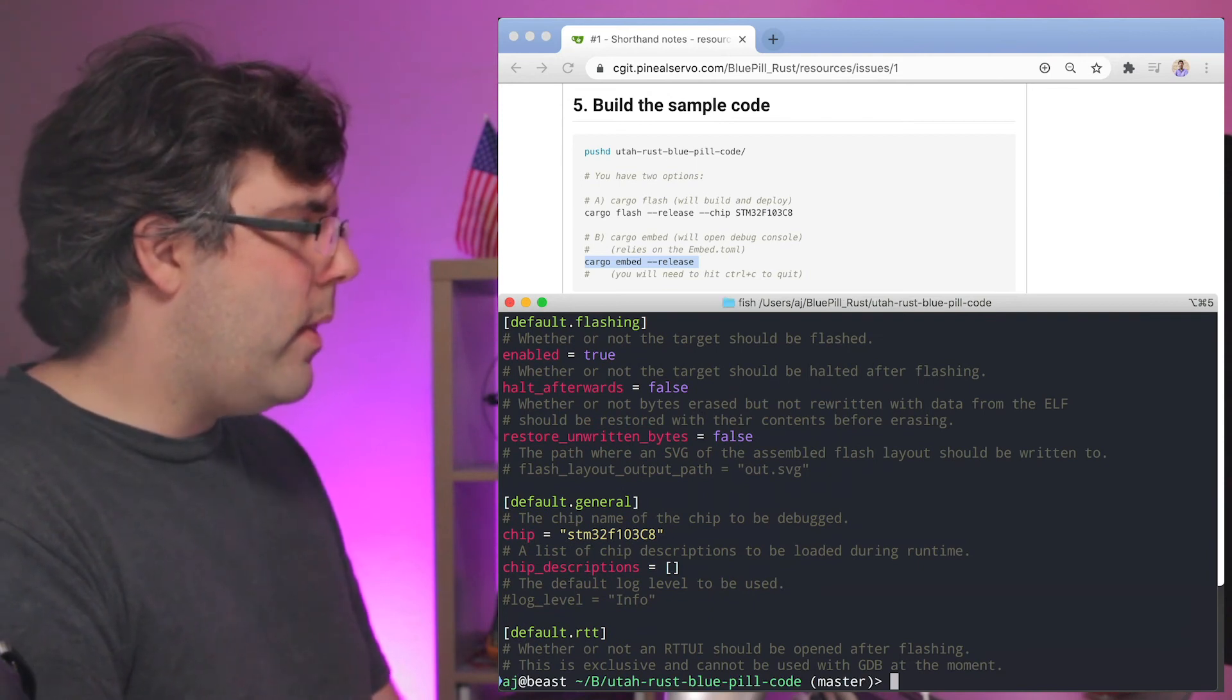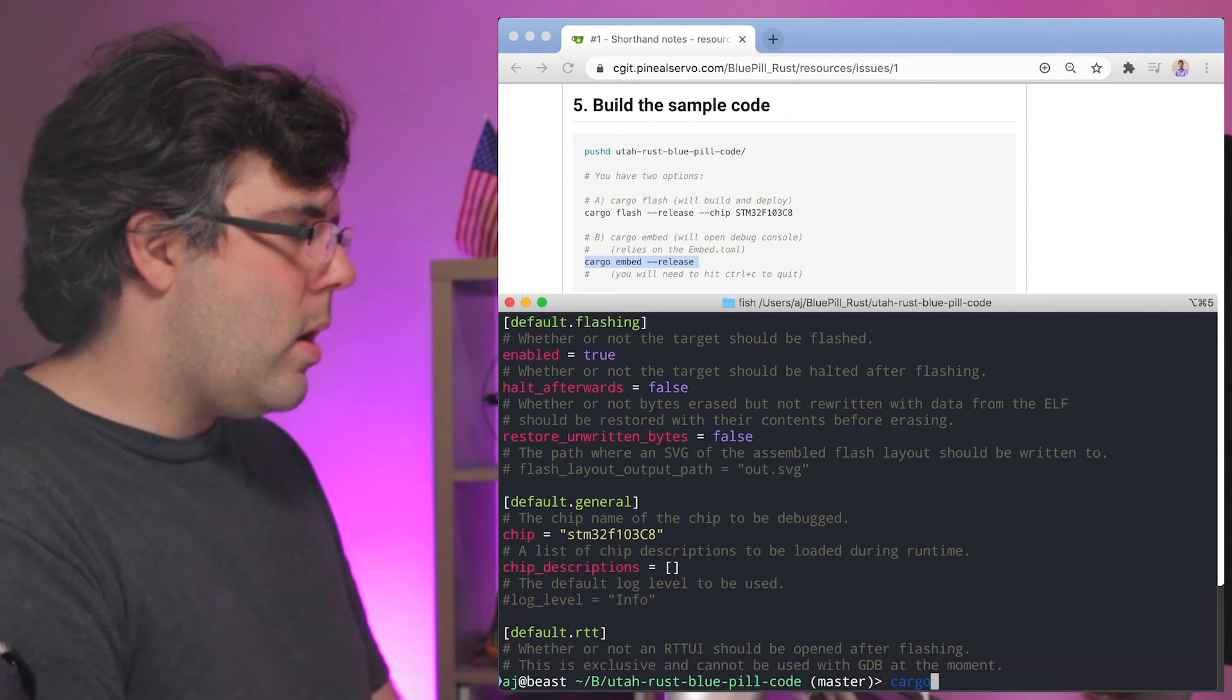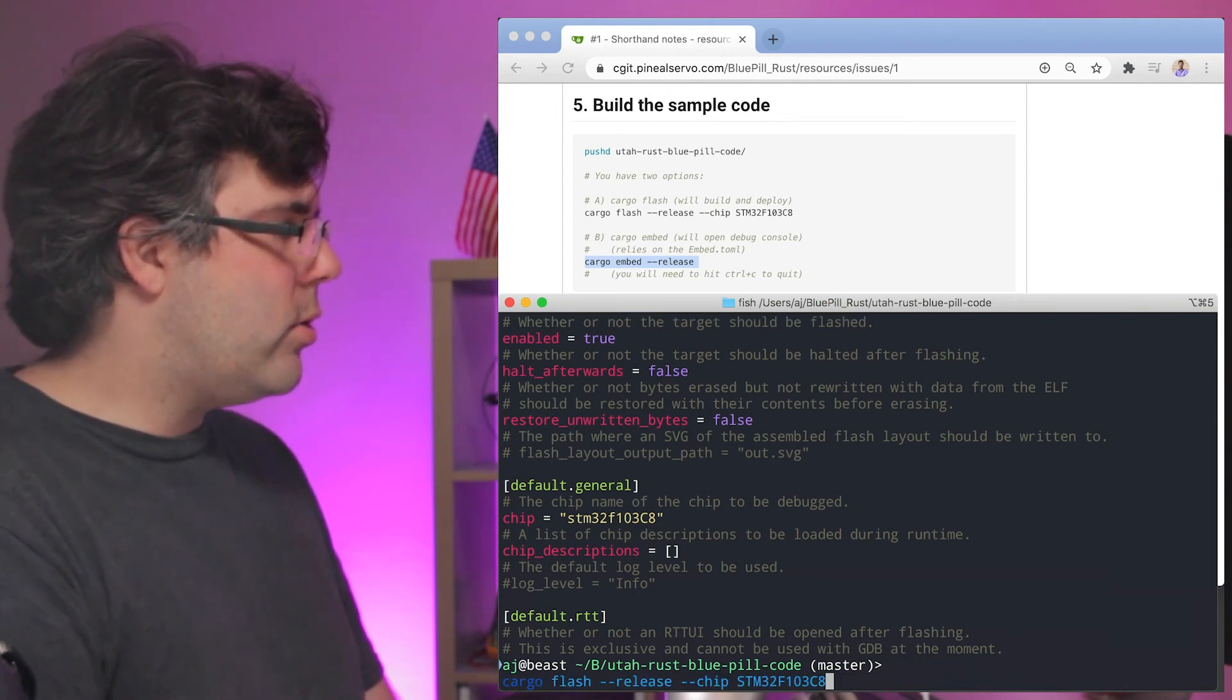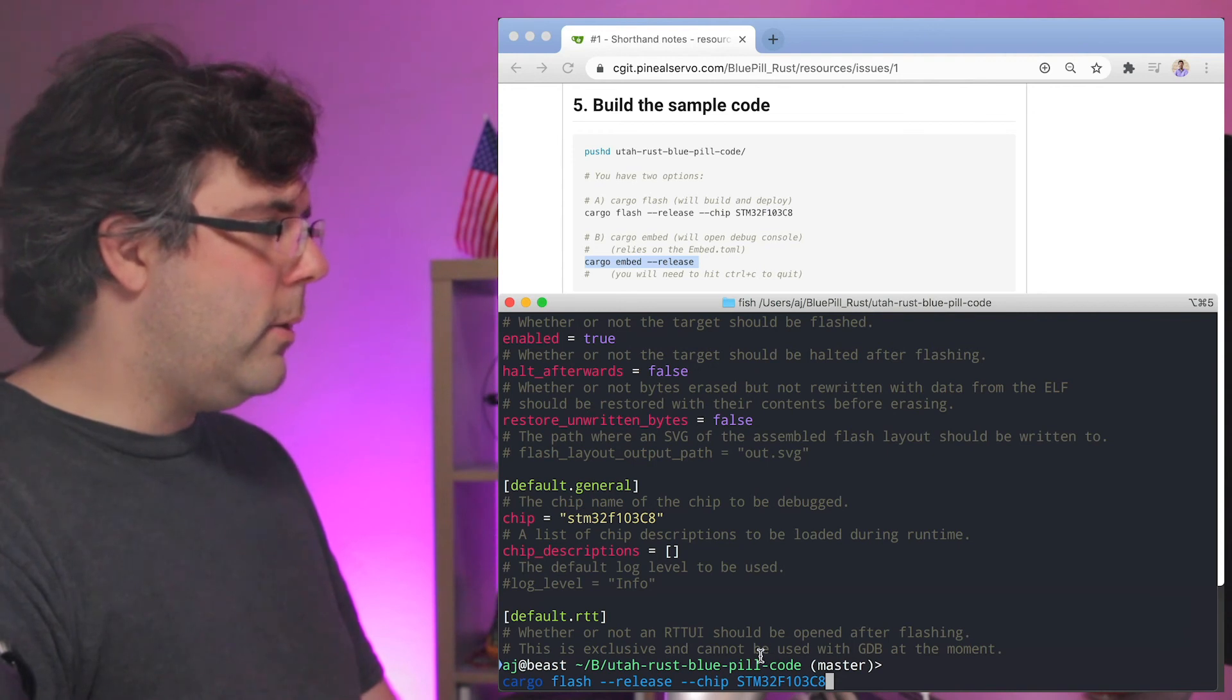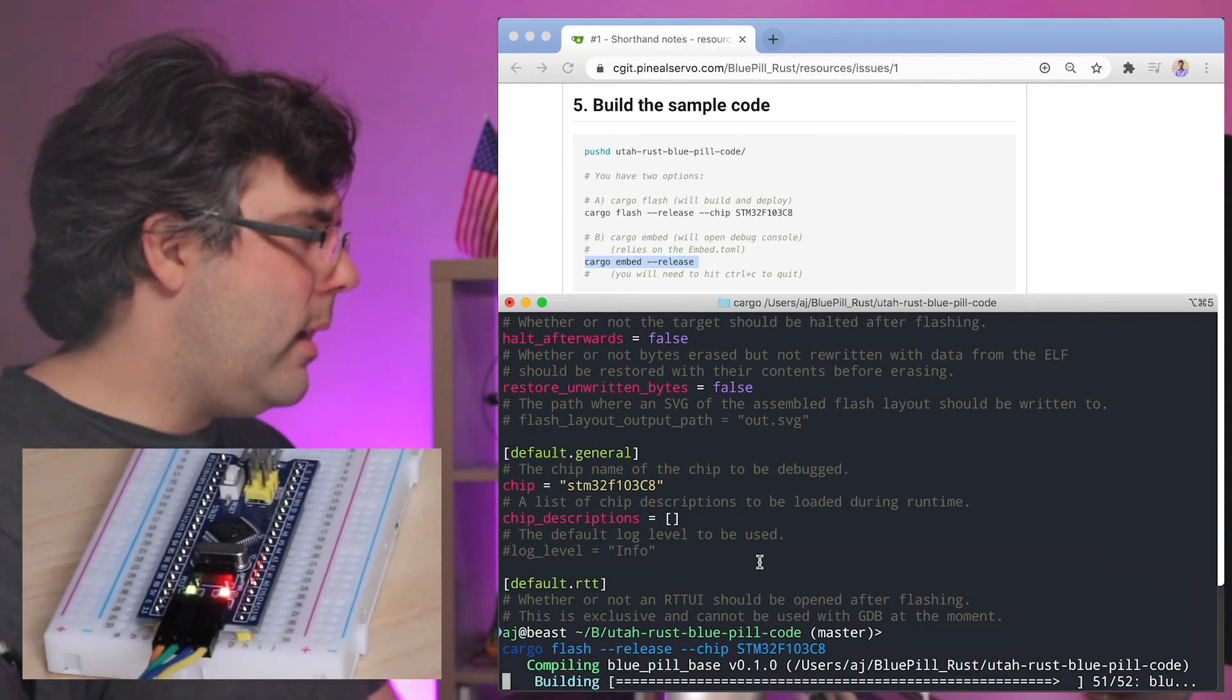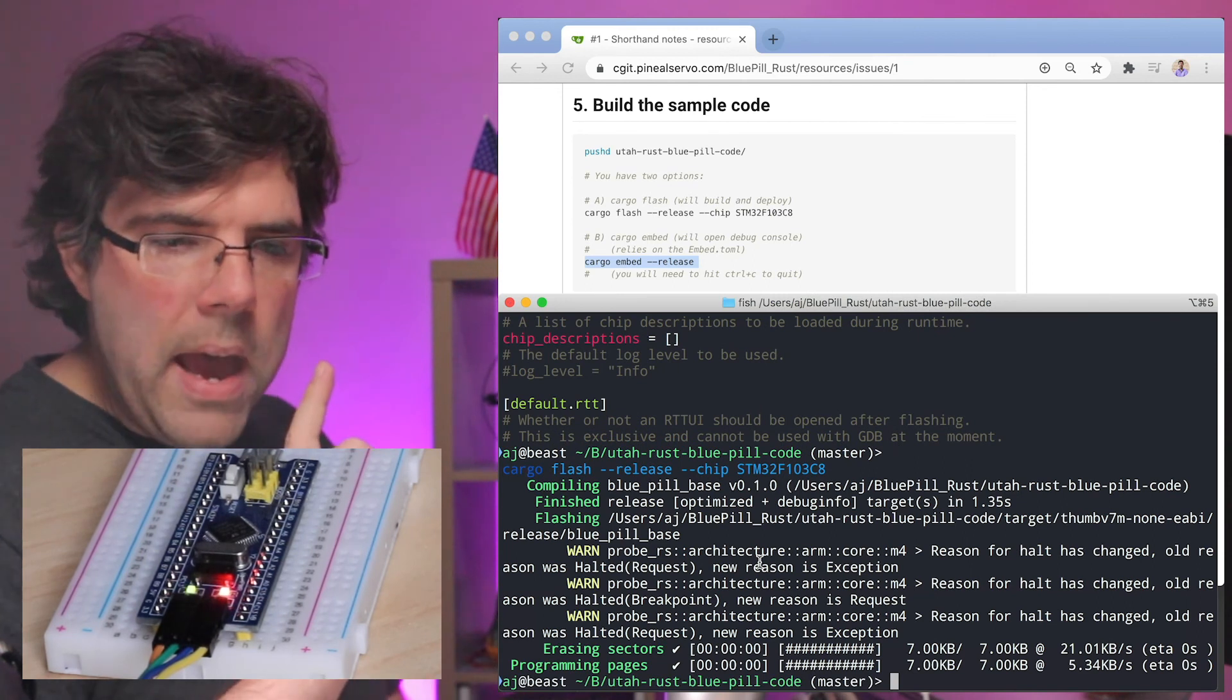That is the name that I'm using for cargo flash release dash dash chip. See, it's the same thing between these two. I'm going to hit that and it's going to flash.